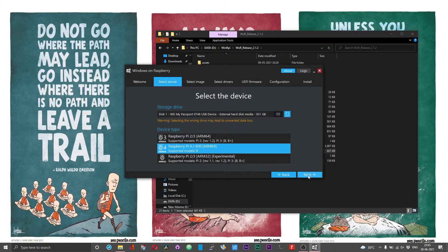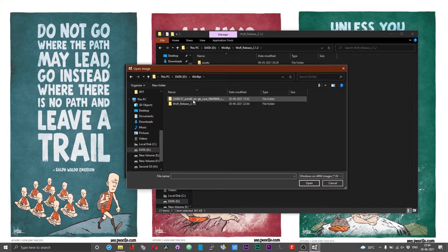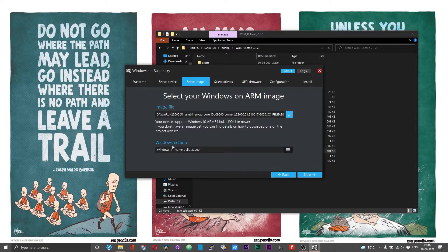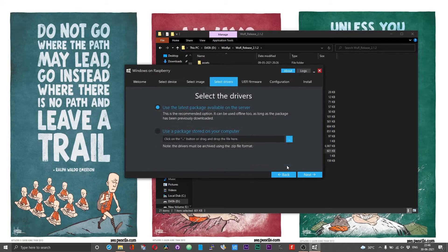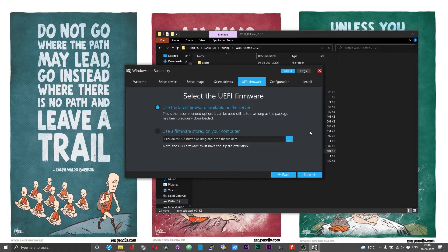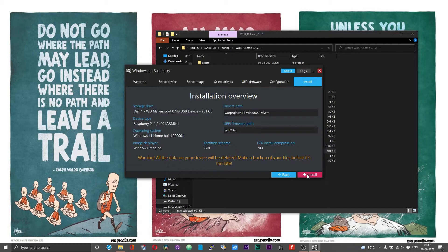Select the Raspberry Pi 4 board and choose Next. Click the icon to select the ISO file you just created. Under the Windows edition option, it should read as Windows 11 and the build you previously selected. Choose Next, then choose to install or use the latest available drivers and choose Accept. Choose Next again, and select 'Use the latest firmware,' then choose Next. If you are using the GPT partition table, your Raspberry Pi 4 bootloader should be up to date — running the latest firmware on the EEPROM. You can leave the options on this window as they are and choose Next, then choose Install.